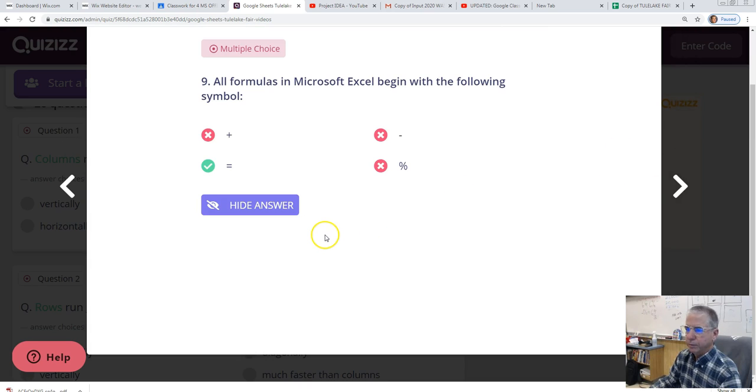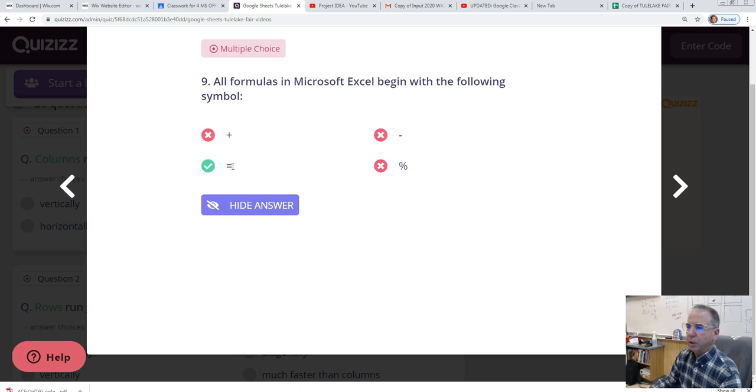Number nine. All formulas in Microsoft Excel begin with the following symbol. Equal sign. That's true. Also with sheets. And so I need to fix this question for you here.